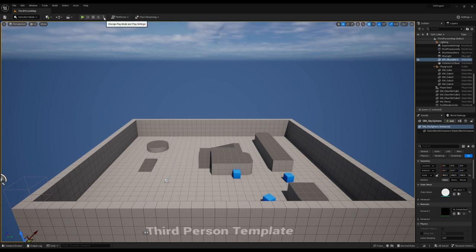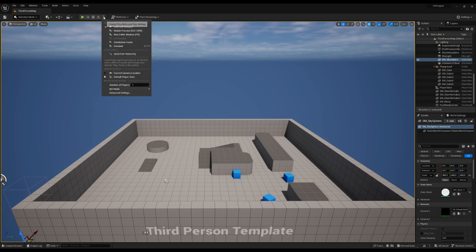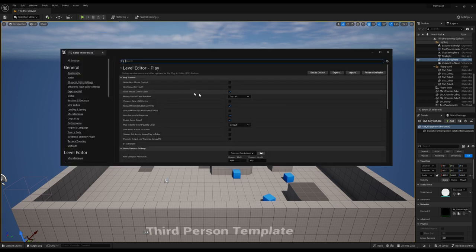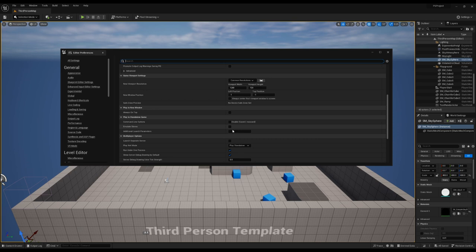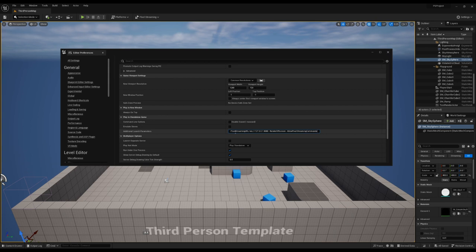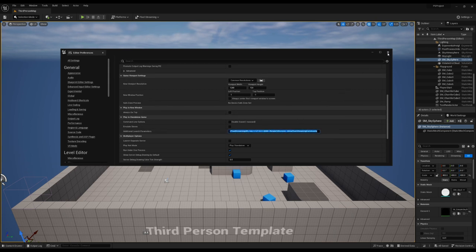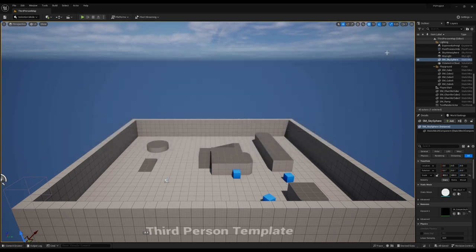If you open up the triple dots at the top here and go to advanced settings, you can see down here we have additional launch parameters. If we fill this in with our usual pixel streaming launch args, as shown in the last video, save that, and that's all we need. We can close this window.